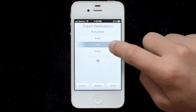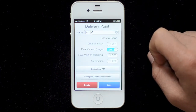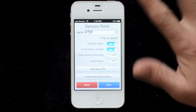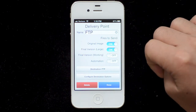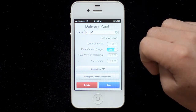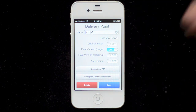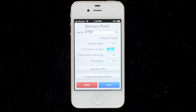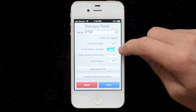If I tap and hold on something like my FTP option, it'll bring back up those options where we can discuss the files to send. The original image is unedited and untouched entirely — you can send that alongside your edited image. The final version large is what's on by default: at the time of export it'll pull in the full-sized image, scaled to that max size. If it's larger than the max size it'll be scaled down; if it's smaller, it'll stay its original size and be processed at that size.